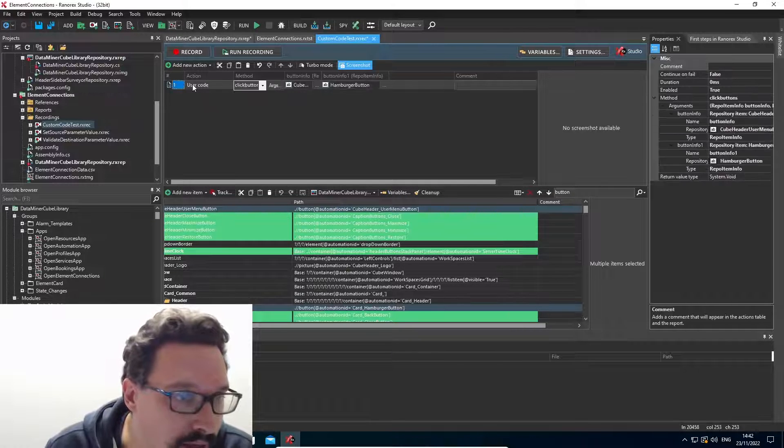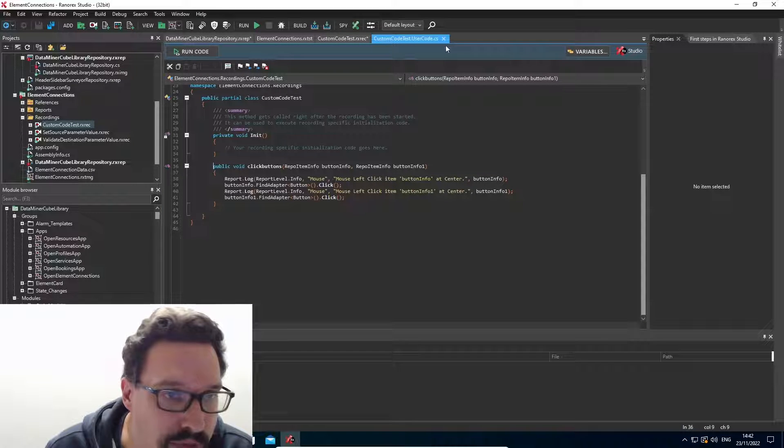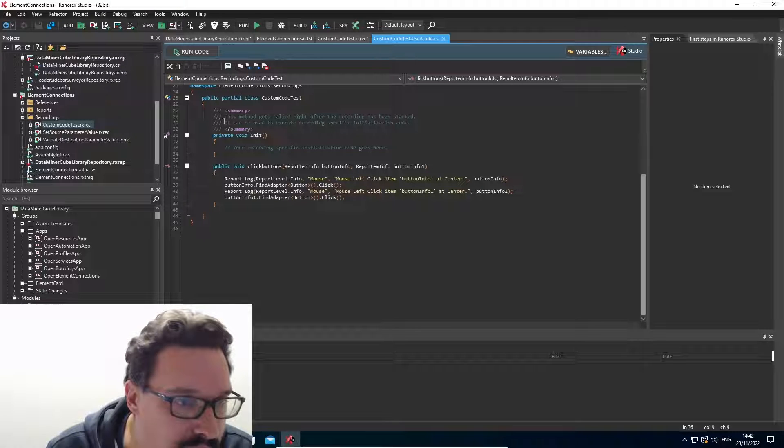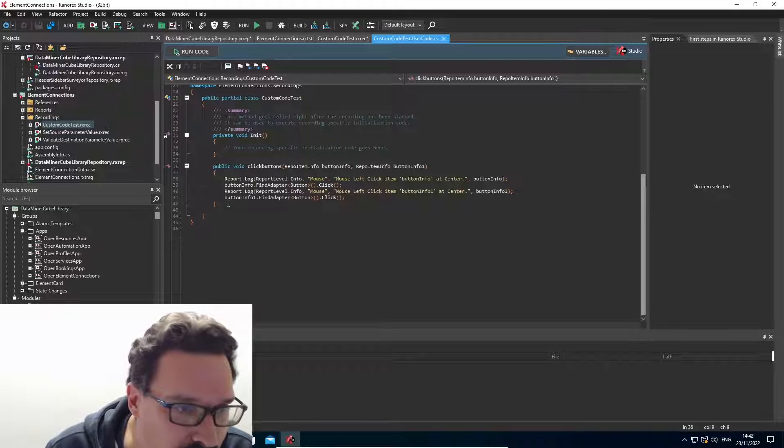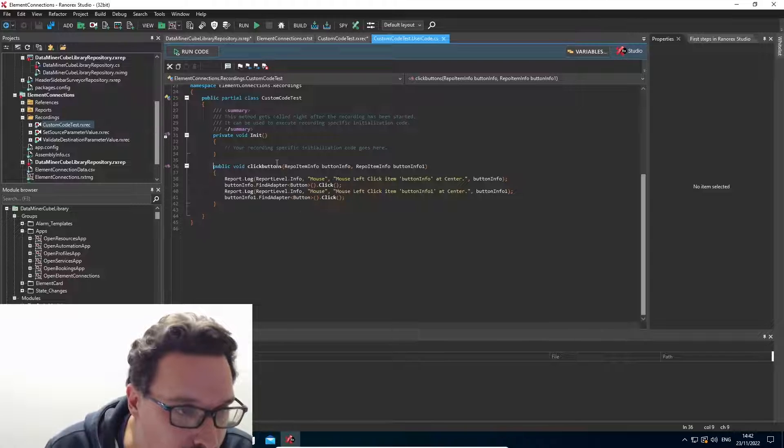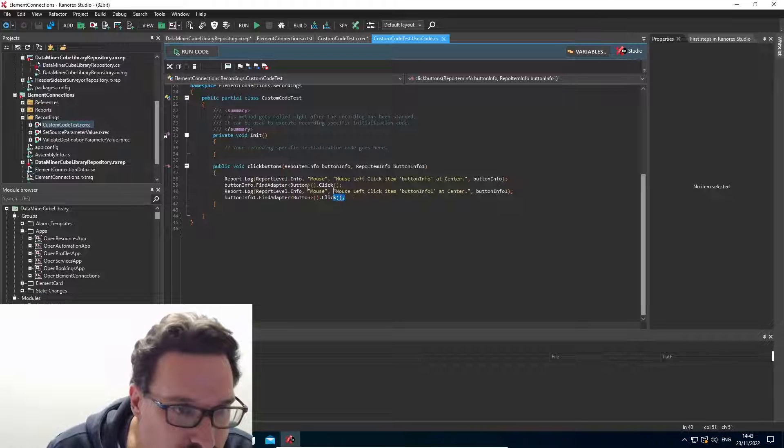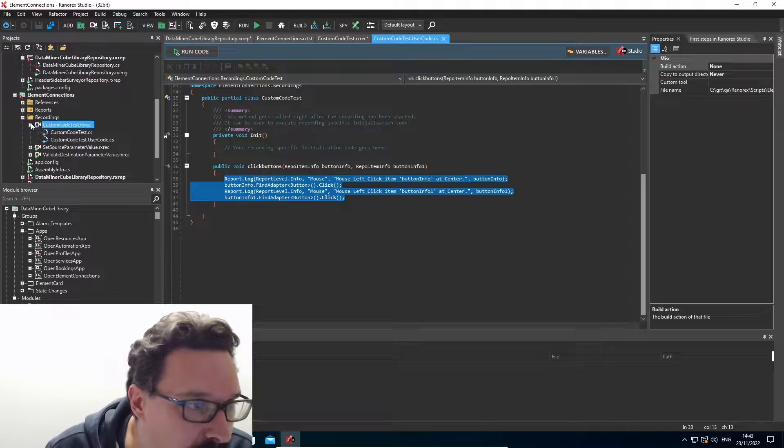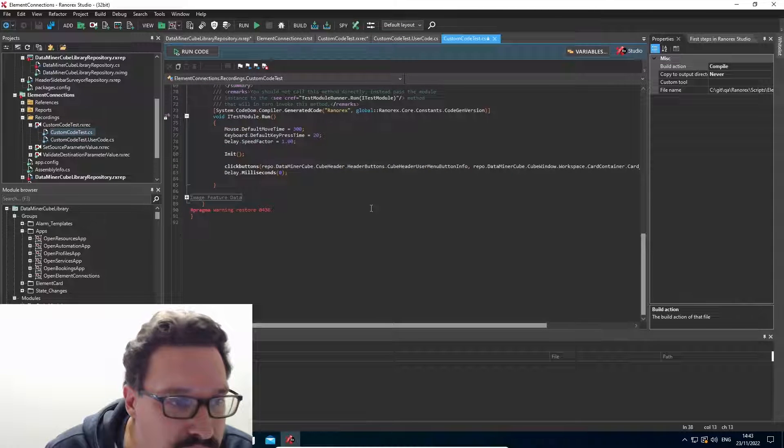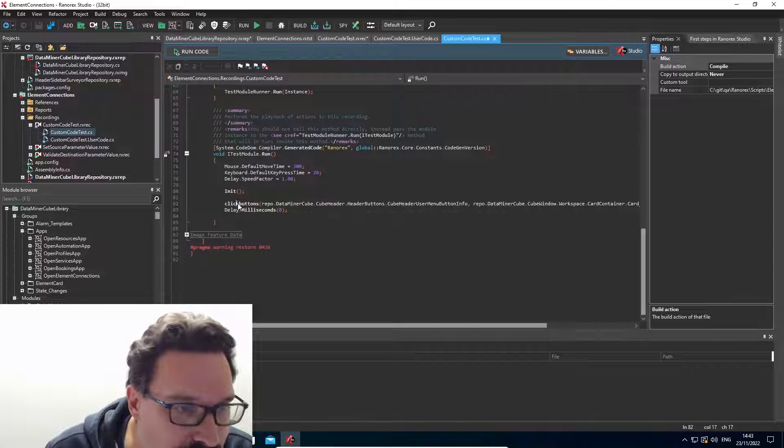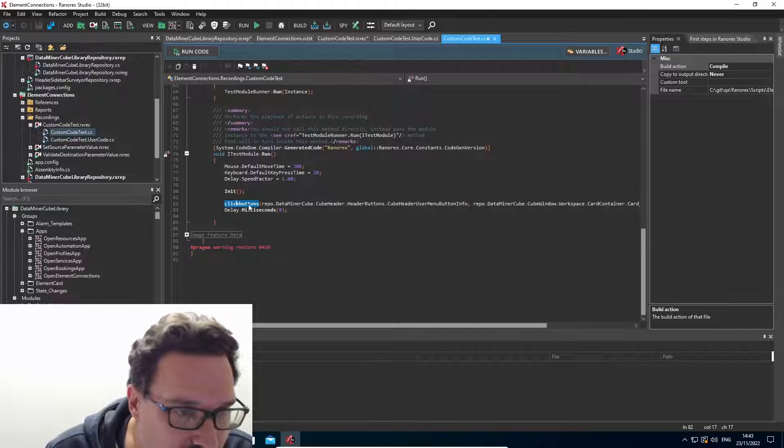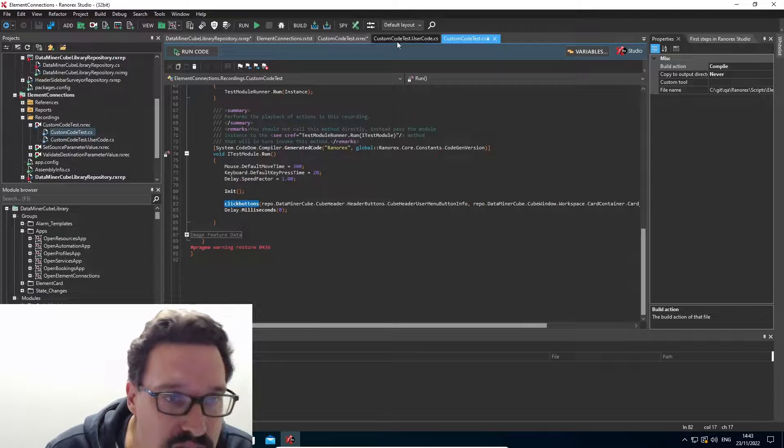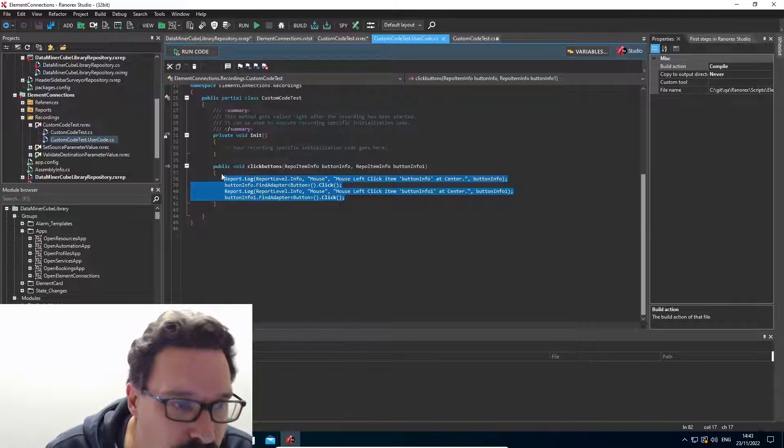And then we can double click it. And we come into our user code. So you can see next to the init methods we've seen previously, we now have an additional method called click buttons. And within this action, we can see basically the same as we had previously in our recording CS file.